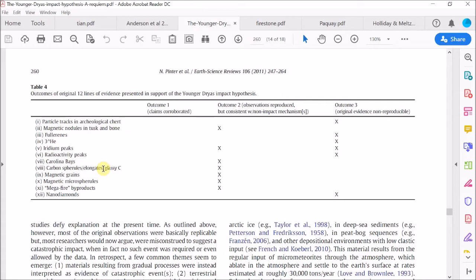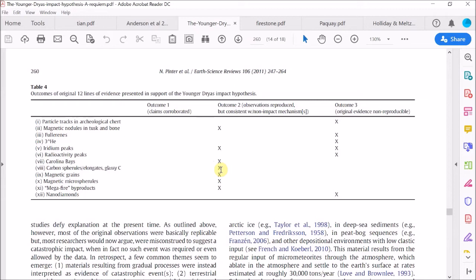So next we have carbon spherules, elongates and glassy carbon. These are all different forms of heat-treated carbon. Now I agree with the Requiem authors that these are not good diagnostic indicators of cosmic impact. So like fullerenes, these types of unusual carbon might be caused by natural wildfires. So here I think the Requiem authors are probably fine to dismiss this line of evidence as being consistent potentially with a non-impact mechanism.